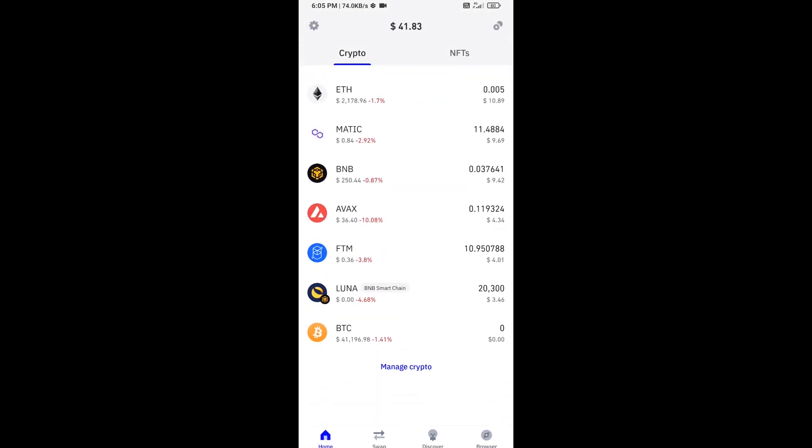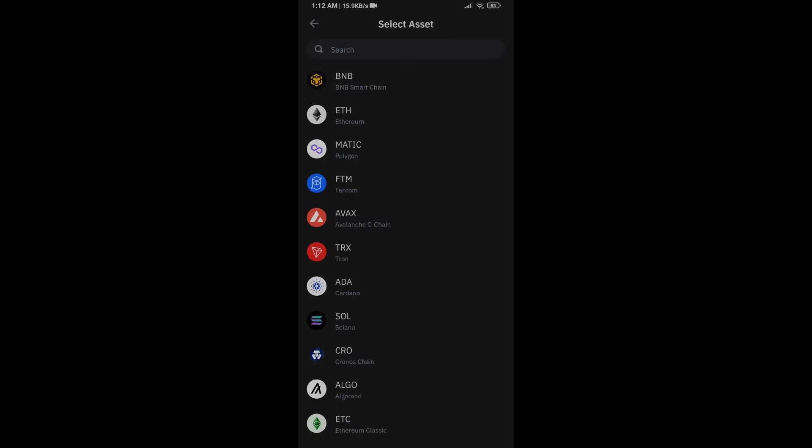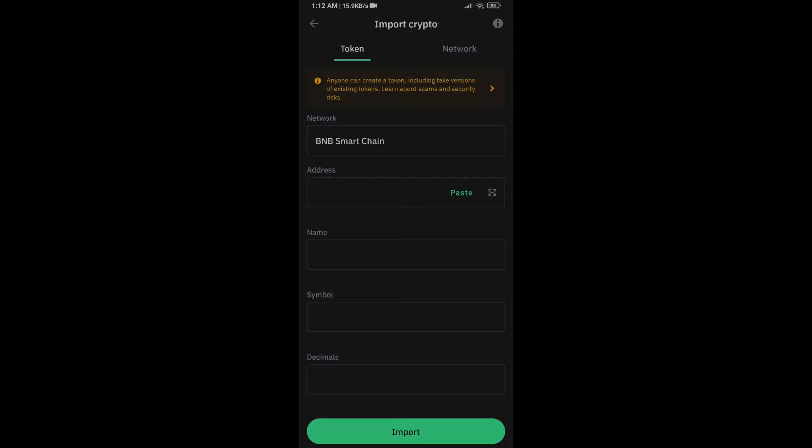After that, you will add this token on Trust Wallet. Then click on manage crypto and click on this icon. Here you will again paste the token address, then click on import button.